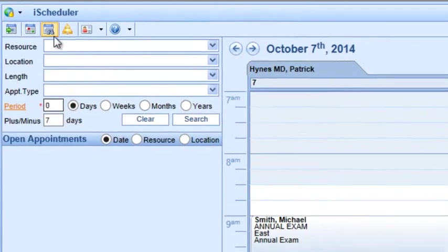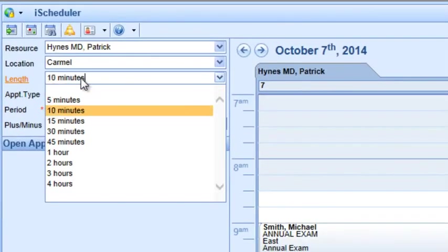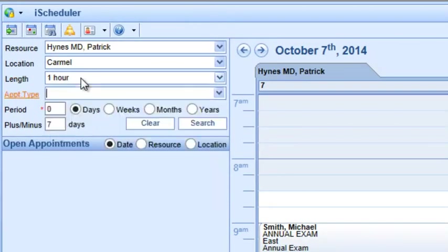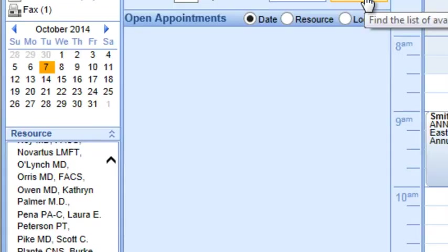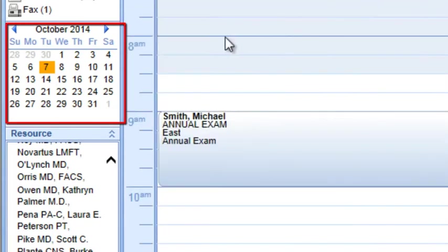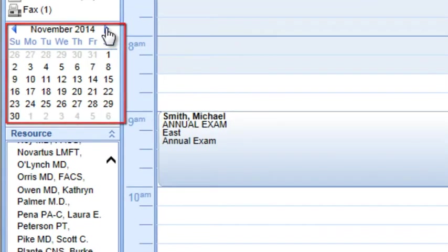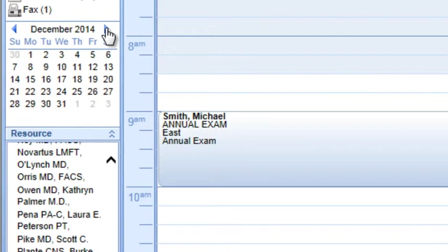And you can use the advanced search criteria to quickly find the next available appointment opening, or simply use the calendar forward function to find the next available option.